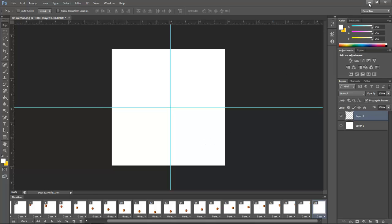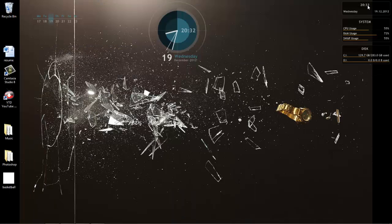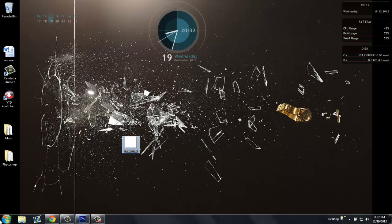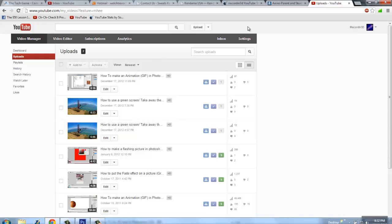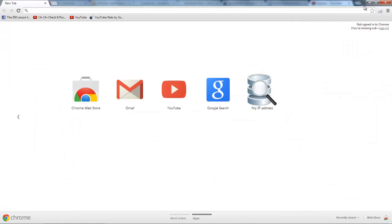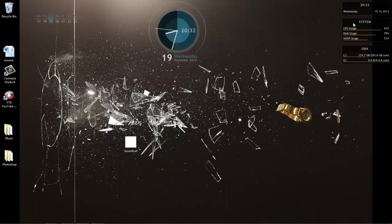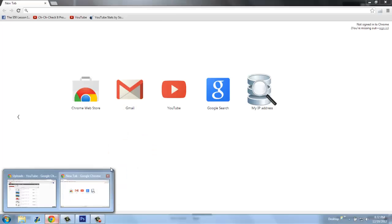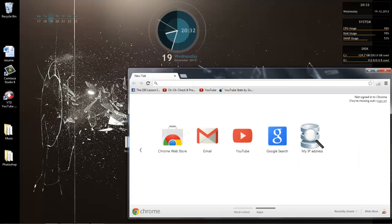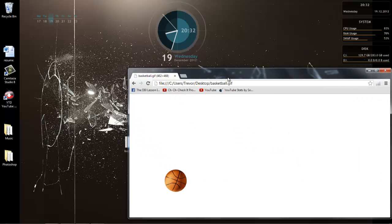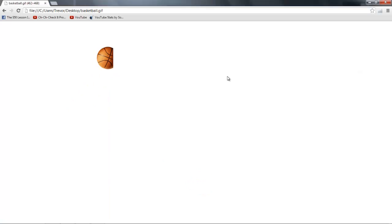Now that it's on my desktop, I can open this in an internet browser. And it should play. There it is.